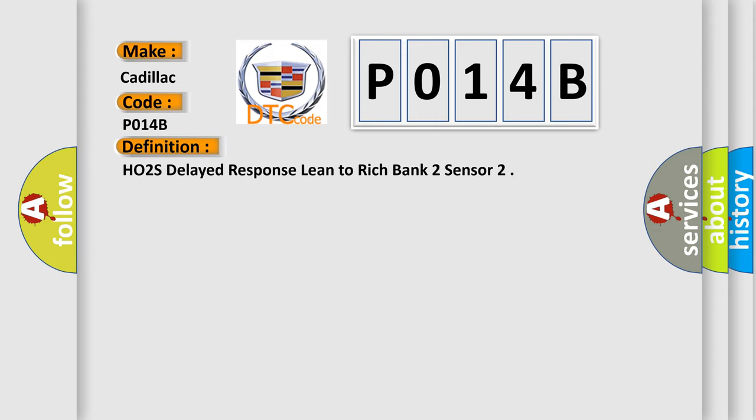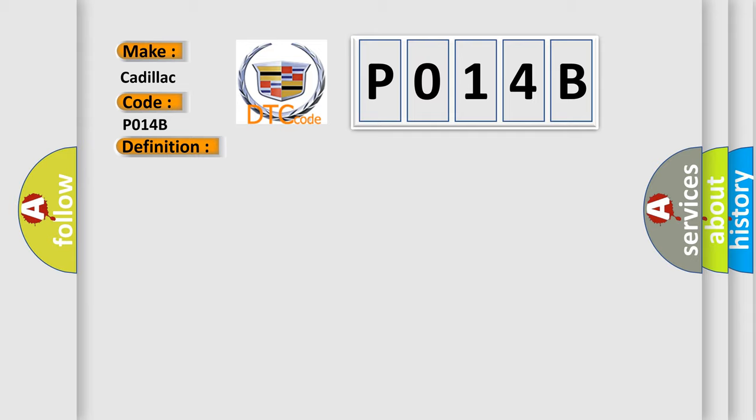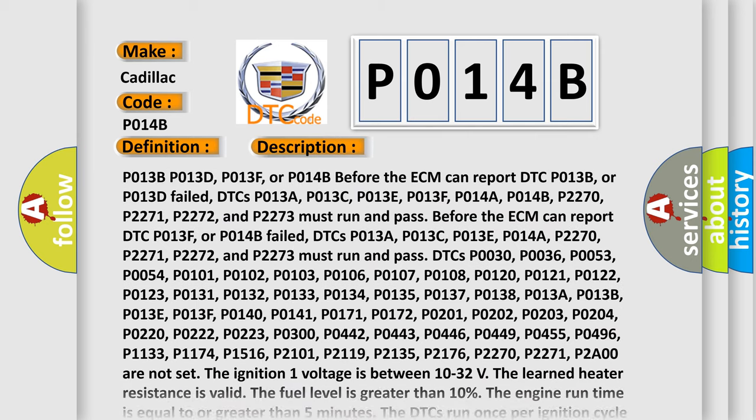The basic definition is HO2S Delayed Response Lean to Rich Bank 2 Sensor. And now this is a short description of this DTC code.